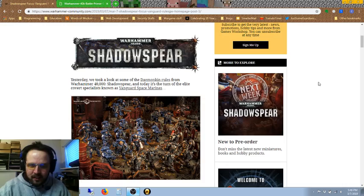So yesterday we were talking about the Demonkin, the new Chaos Space Marines, and today Warhammer Community came out with a few rules for the Vanguard Space Marines, the other guys that are going to be in the Shadow Spear box. So let's go ahead and jump right into this.